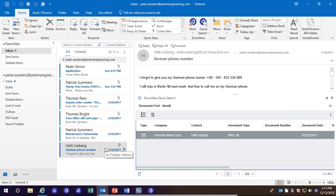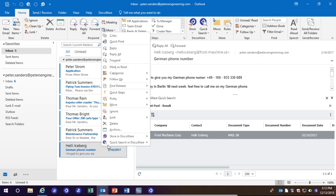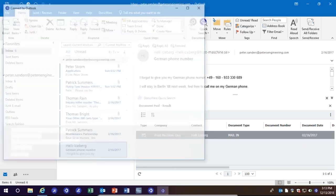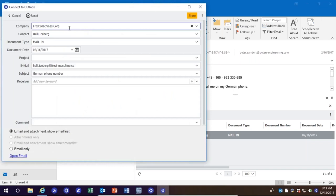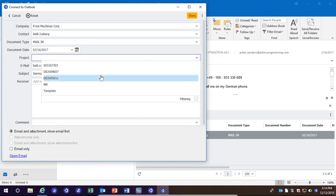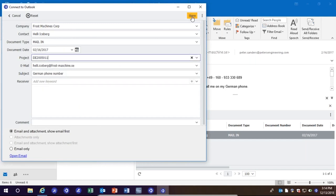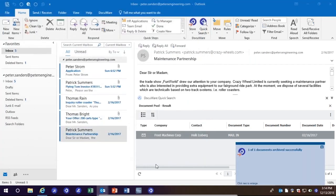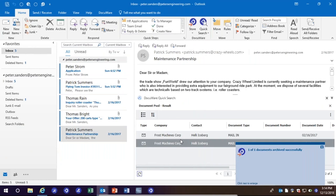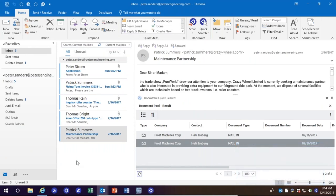If I get one more email from that same sender — which I actually did in this instance — and I go ahead and select to store it in DocuWare, notice now that I've stored documents from this company and contact, DocuWare's database has this already populated. I don't have to type that in again. I can select the project I know this is in reference to and click Store.